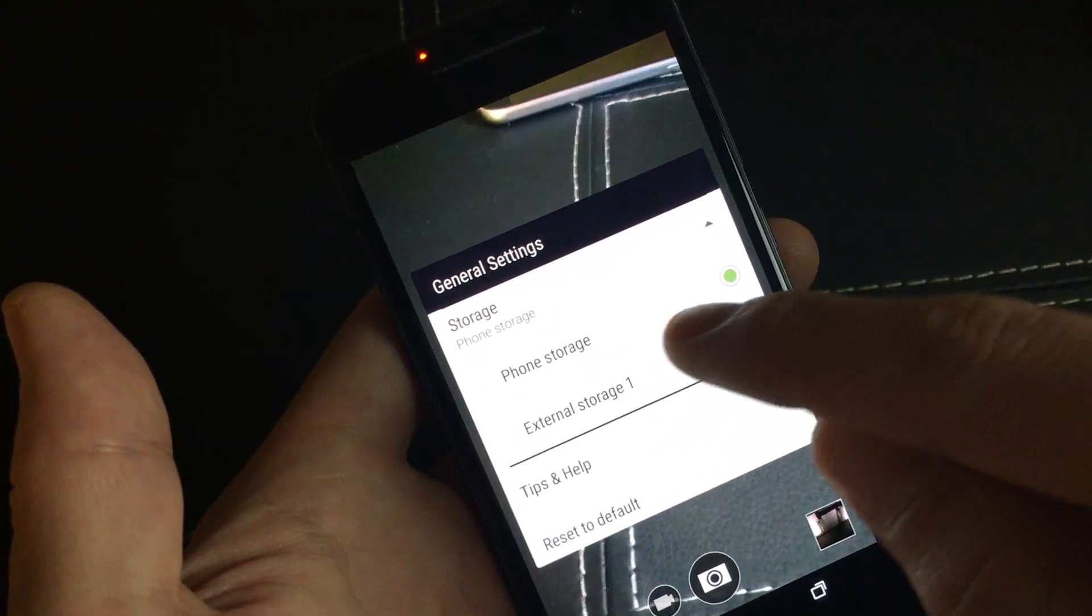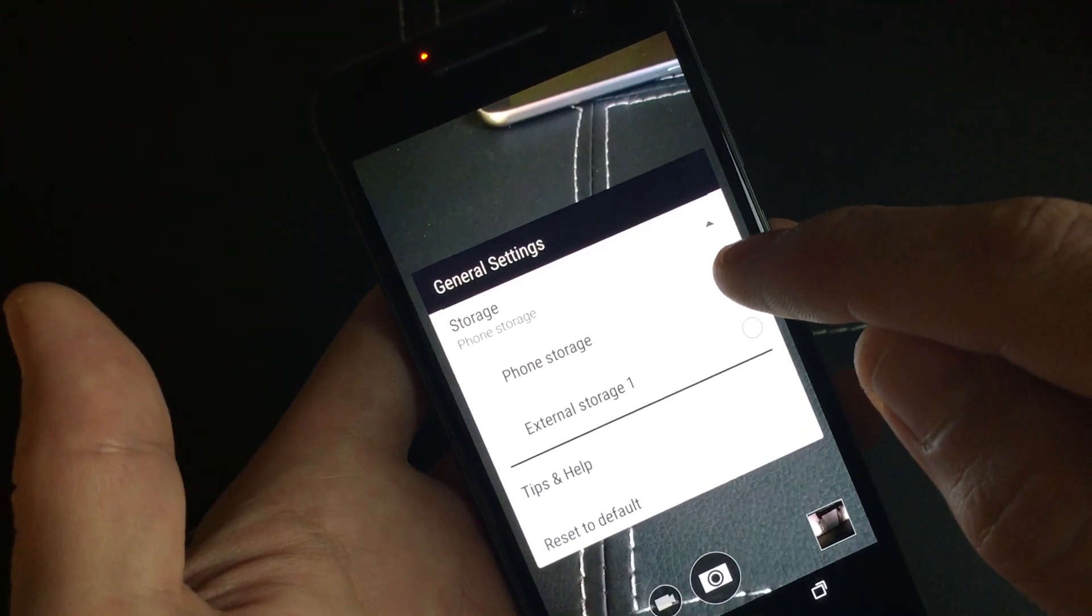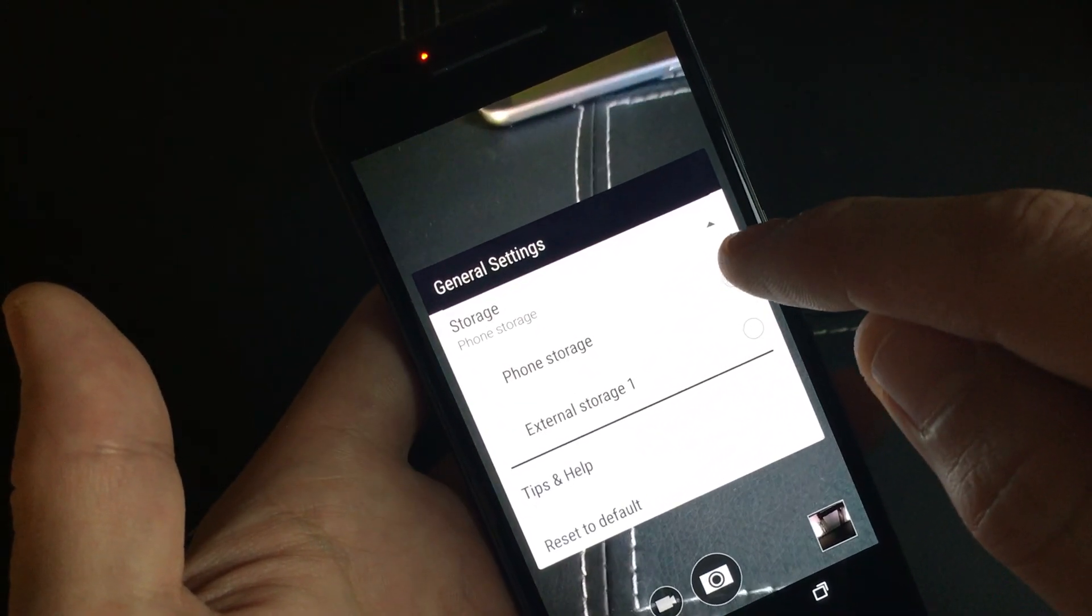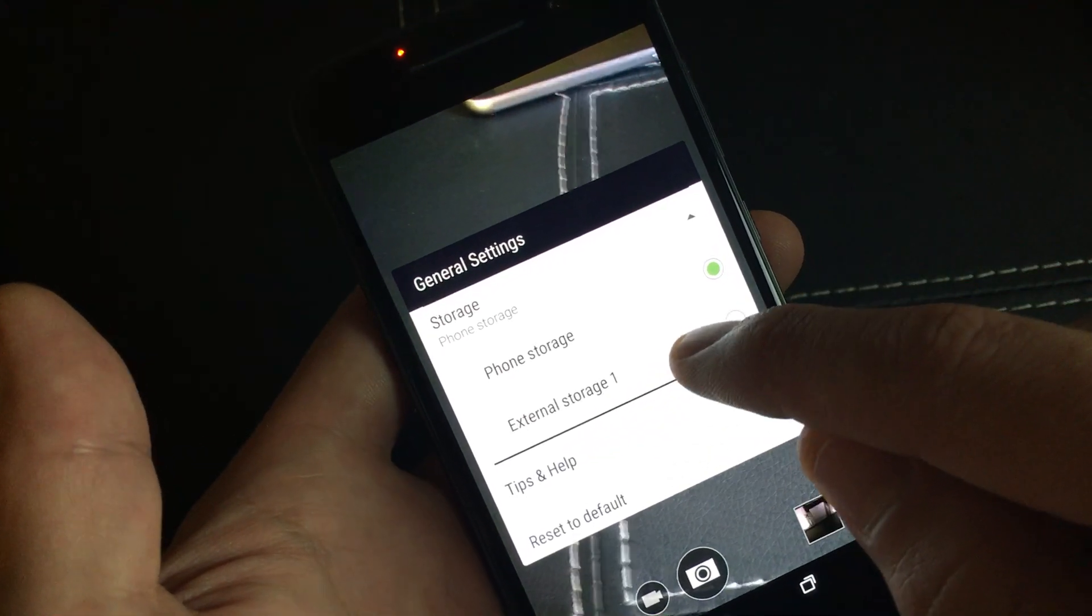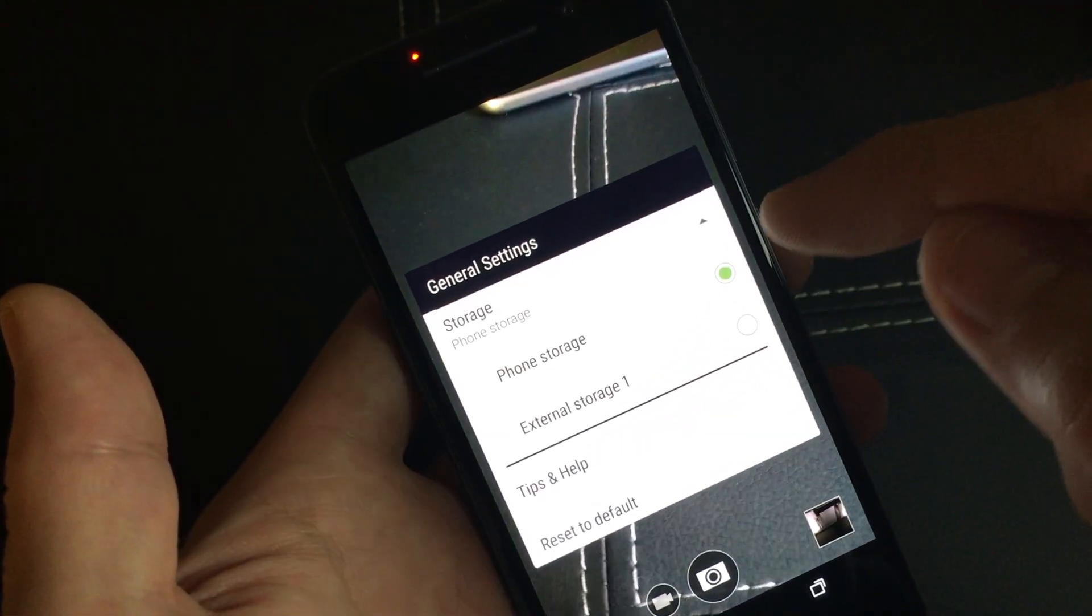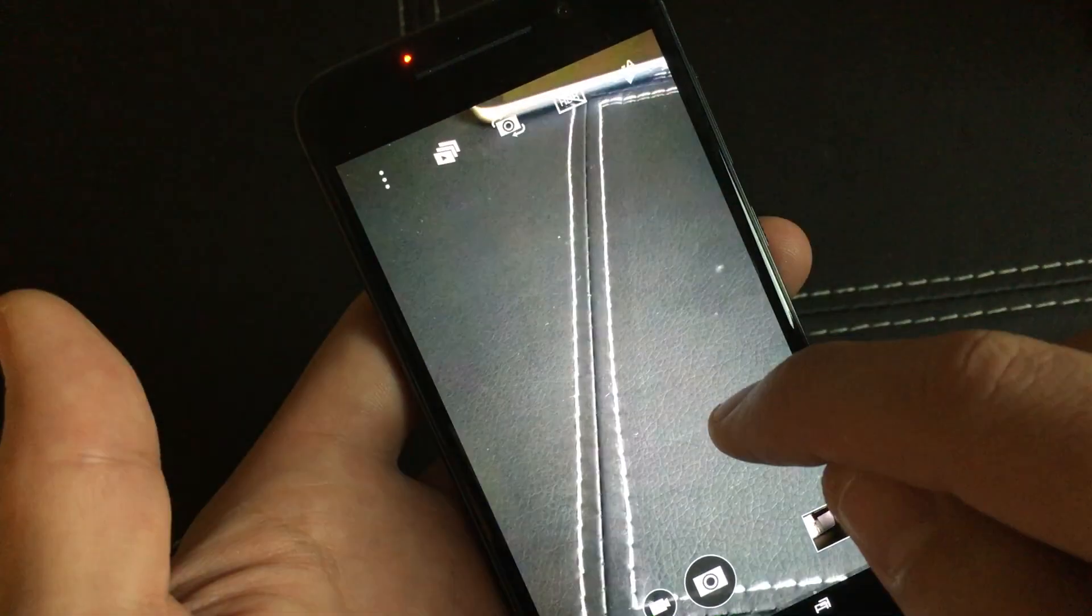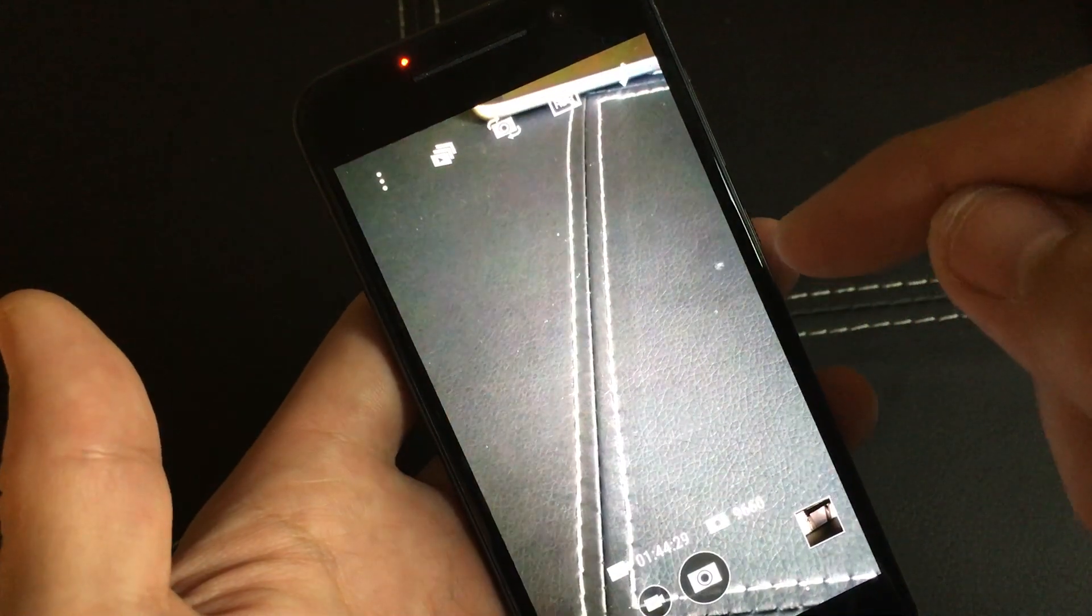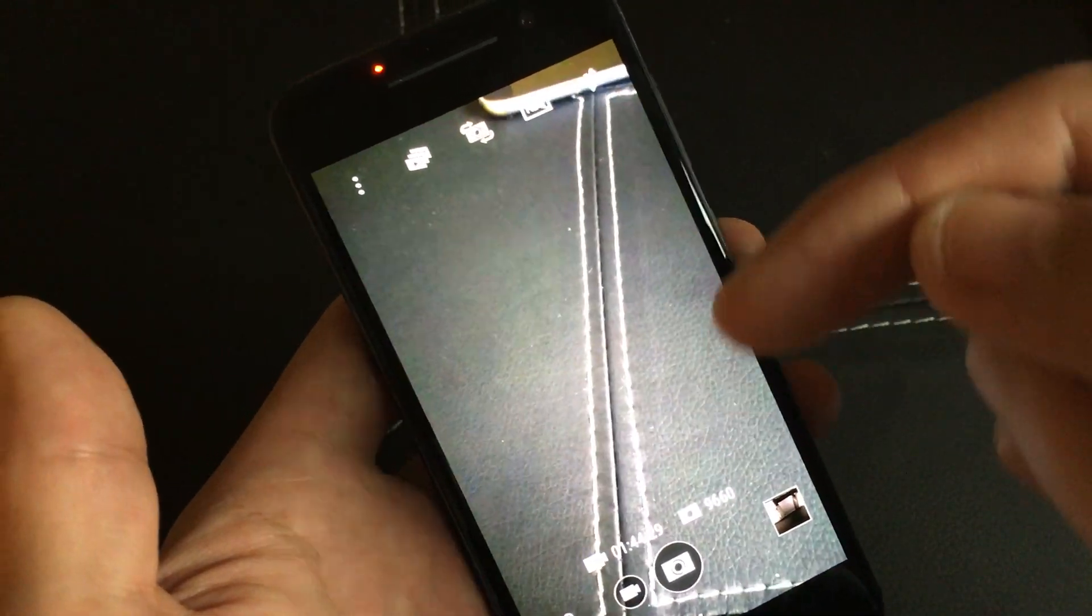And you can see Phone Storage, which is my internal memory, and External Storage is your SD card. So go ahead and click on that, and there you go. That's pretty much it.